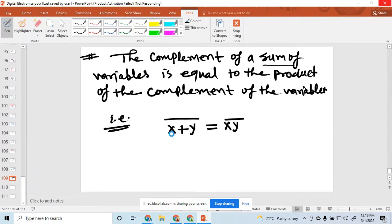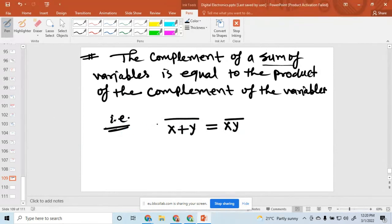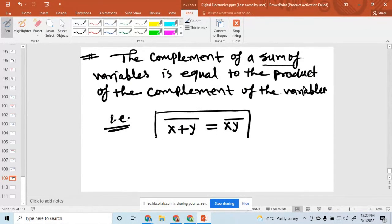So the complement of the sum of variables is equal to the product of the complements of those variables. This is the second law of De Morgan's theorem. These theorems are very important for the minimization of any Boolean functions.